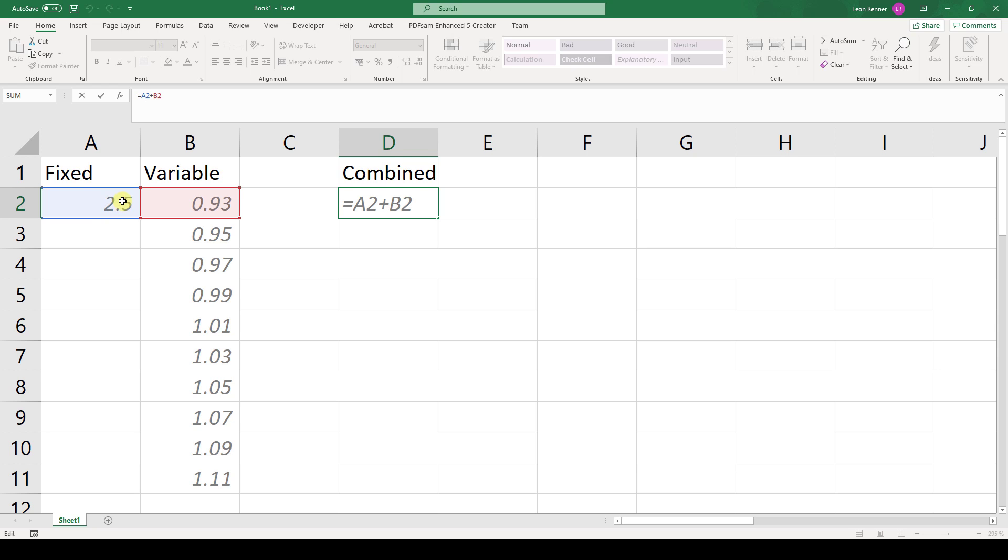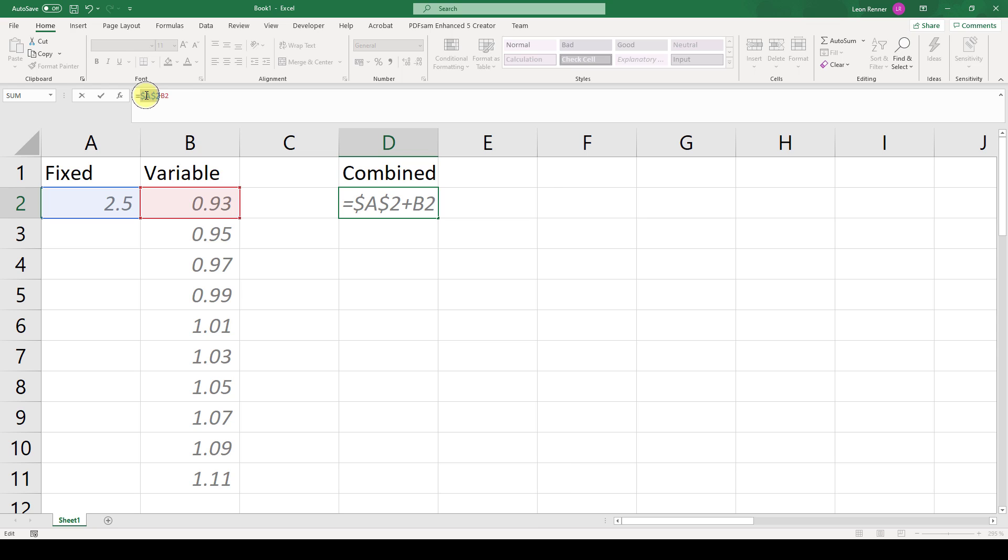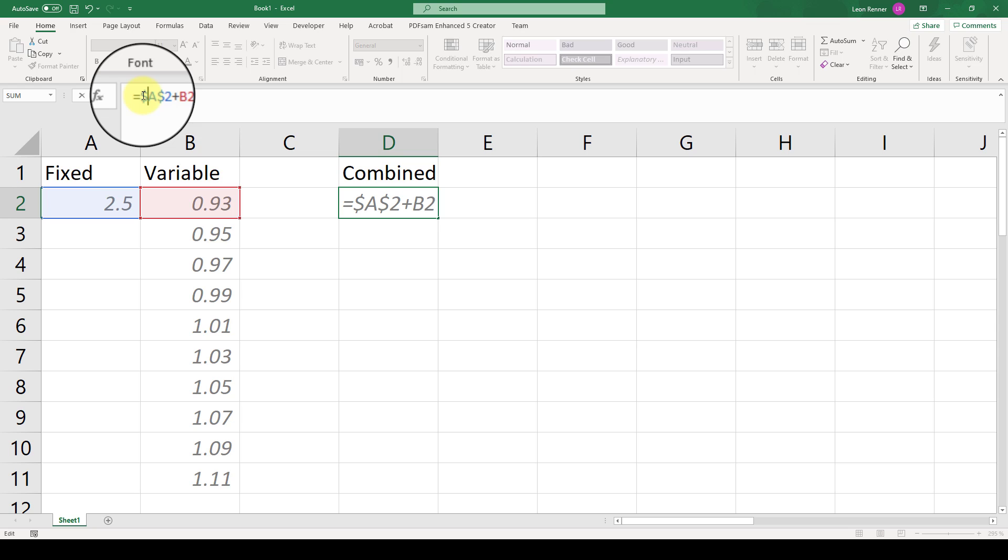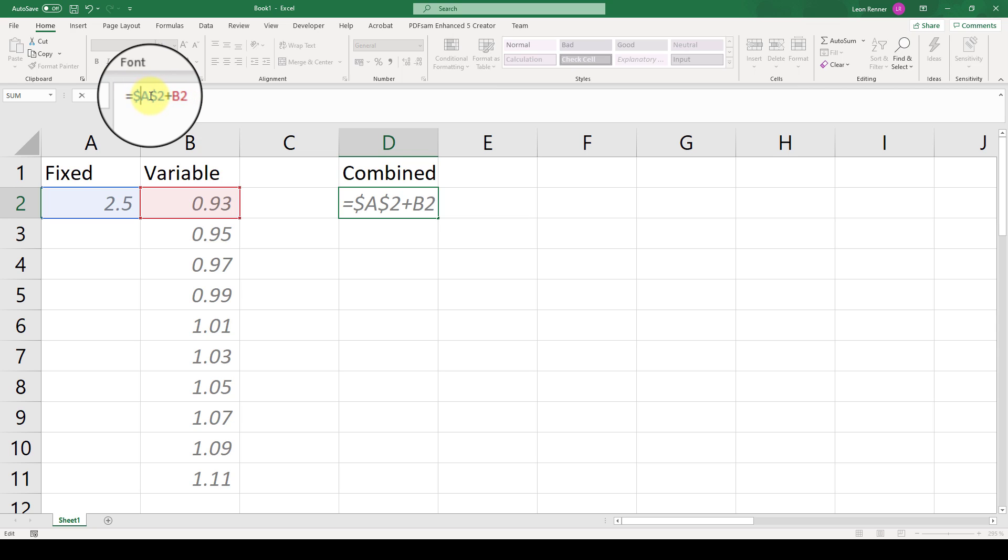Now we press the F4 key on our keyboard, and what this does is insert a dollar sign in front of the column identifier A and also in front of the row identifier 2.